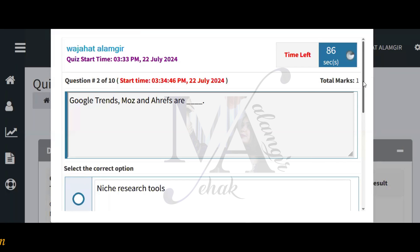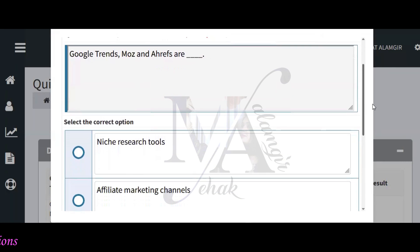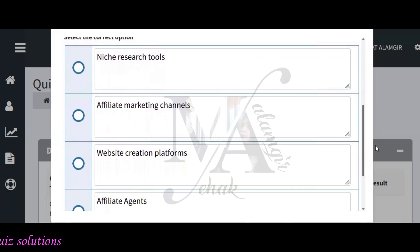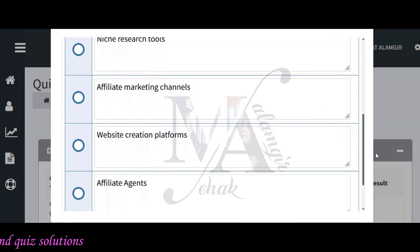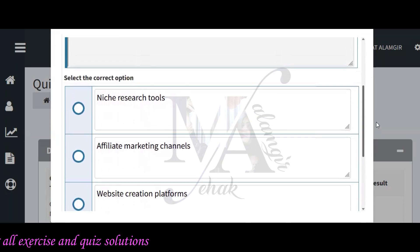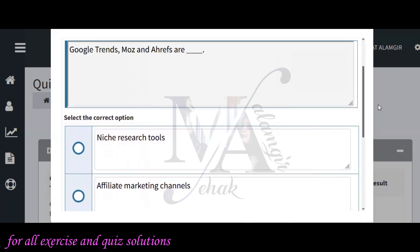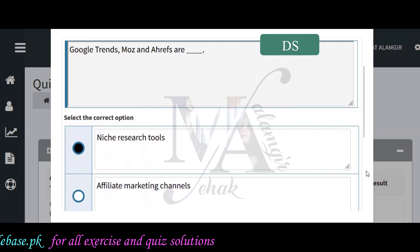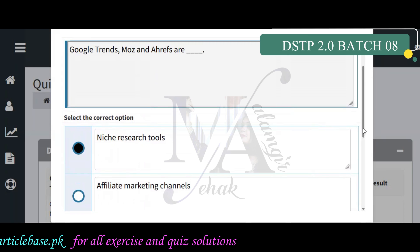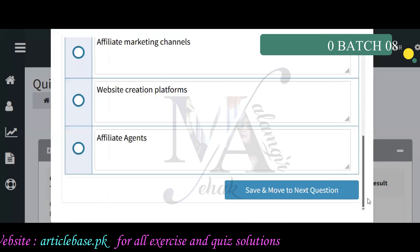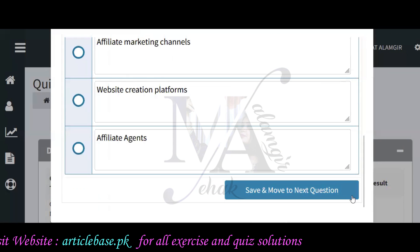Another question: Google Trends, Moz, and Ahrefs are niche research tools — also called category research tools. The options include affiliate marketing channel, website creating platform, and affiliate Azure. The correct answer here is that all these tools are niche research tools.